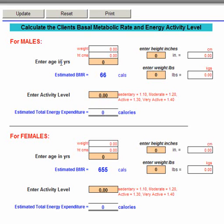Let's assume this person is a male and they're 30 years old, so we're going to put 30 in here. If we hit the tab button and go down to here, we want to enter their weight. The weight is in pounds, so this person is 140 pounds.